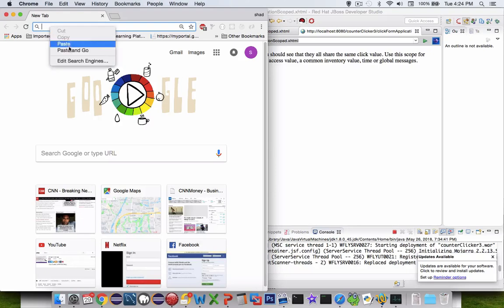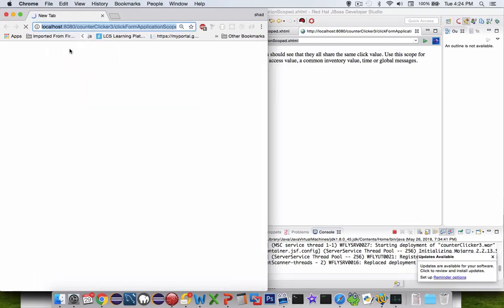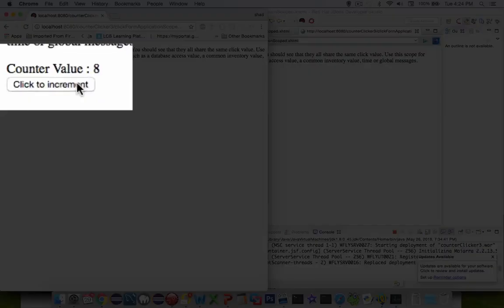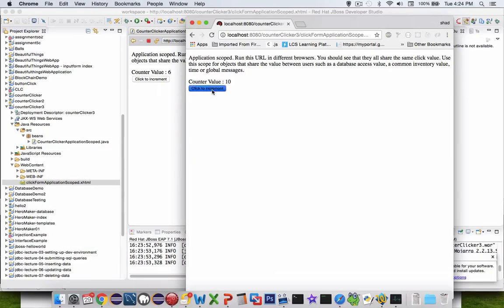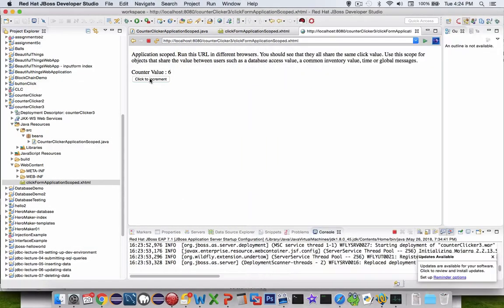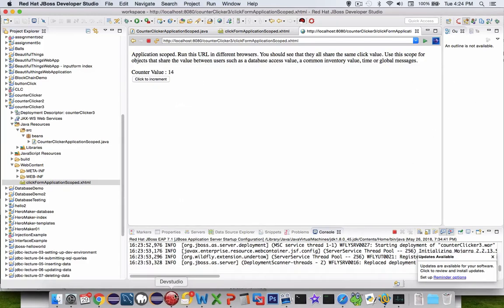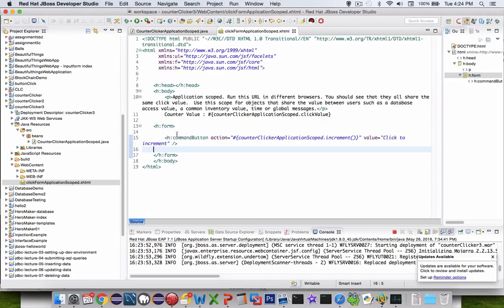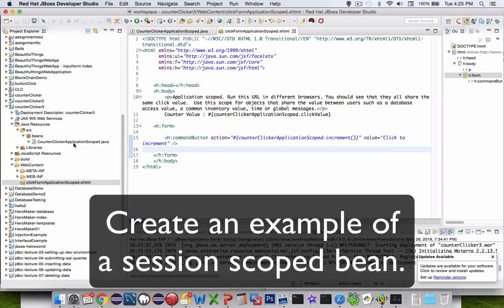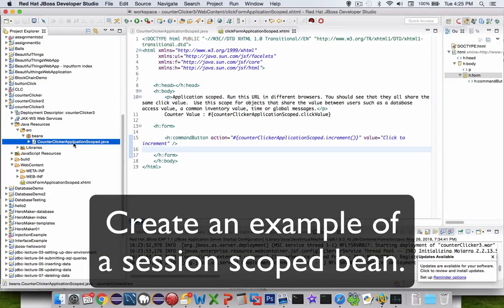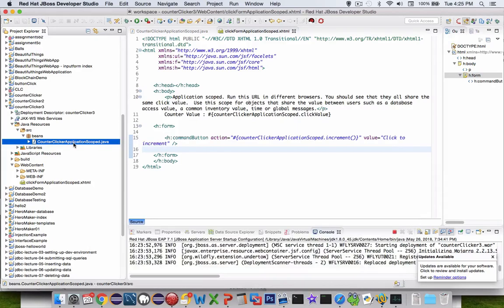Inside of web content I have the application start page. As we run this, we should see that the value stays the same between browsers. We start off with an increment value of 0 — it goes to 1, 2, 3, 4. Let's take the URL and copy it and test to see if it works in other browsers. Let's go into Chrome, paste that, and it starts at 6, 7, 8. So it looks like our application scope is working — between different browsers, they share the same instance of the variable.